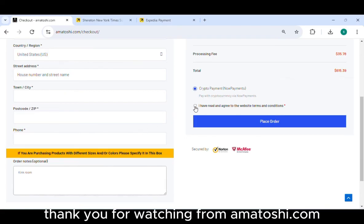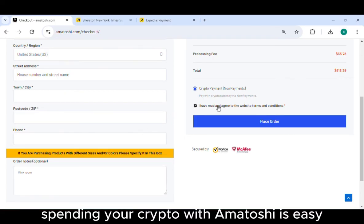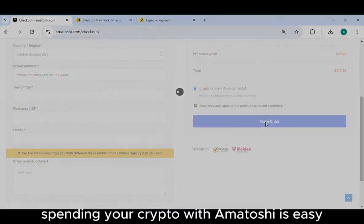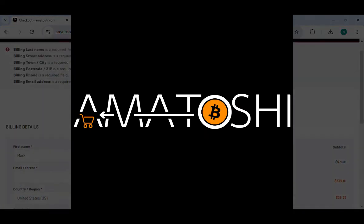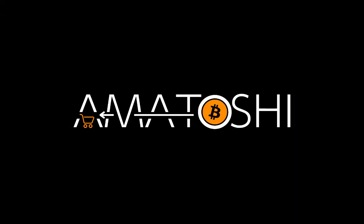Thank you for watching from Amatoshi.com. Spending your crypto with Amatoshi is easy.